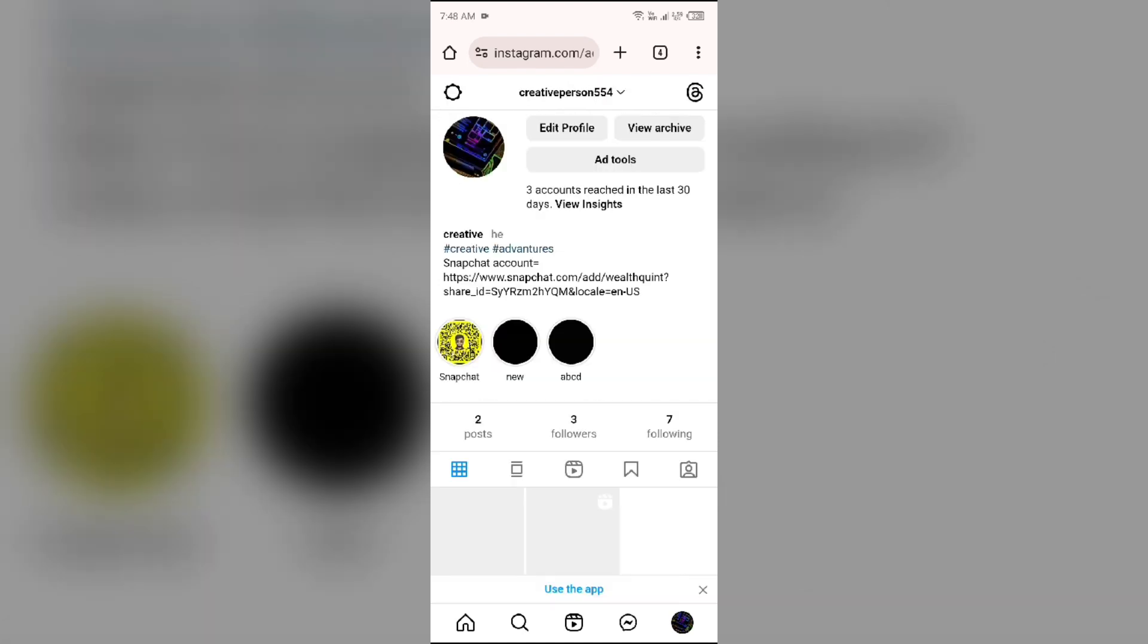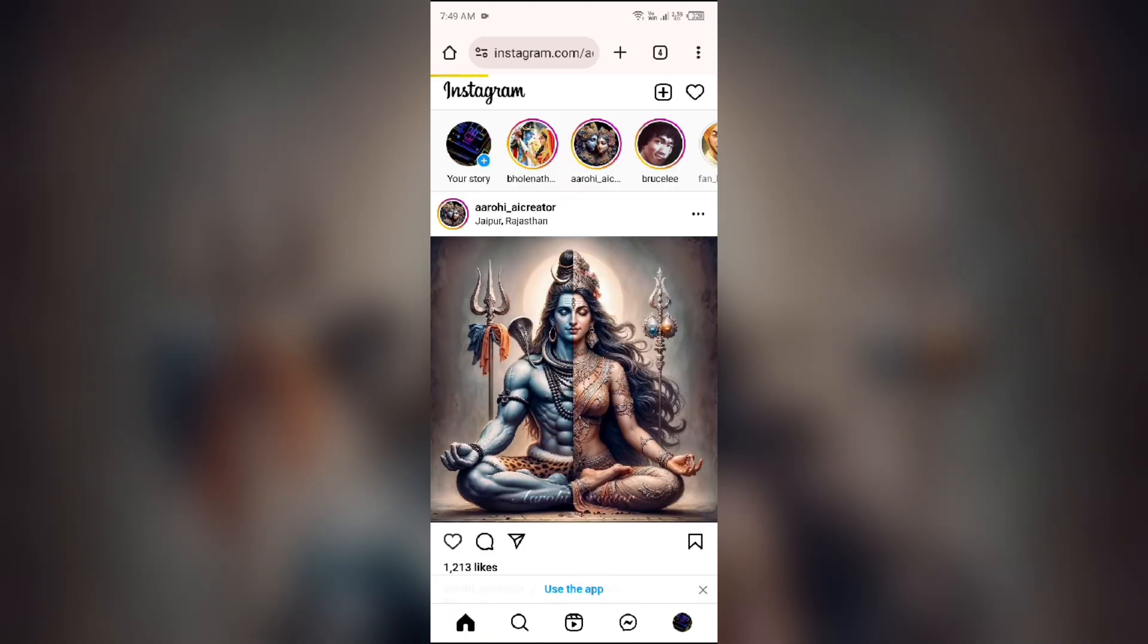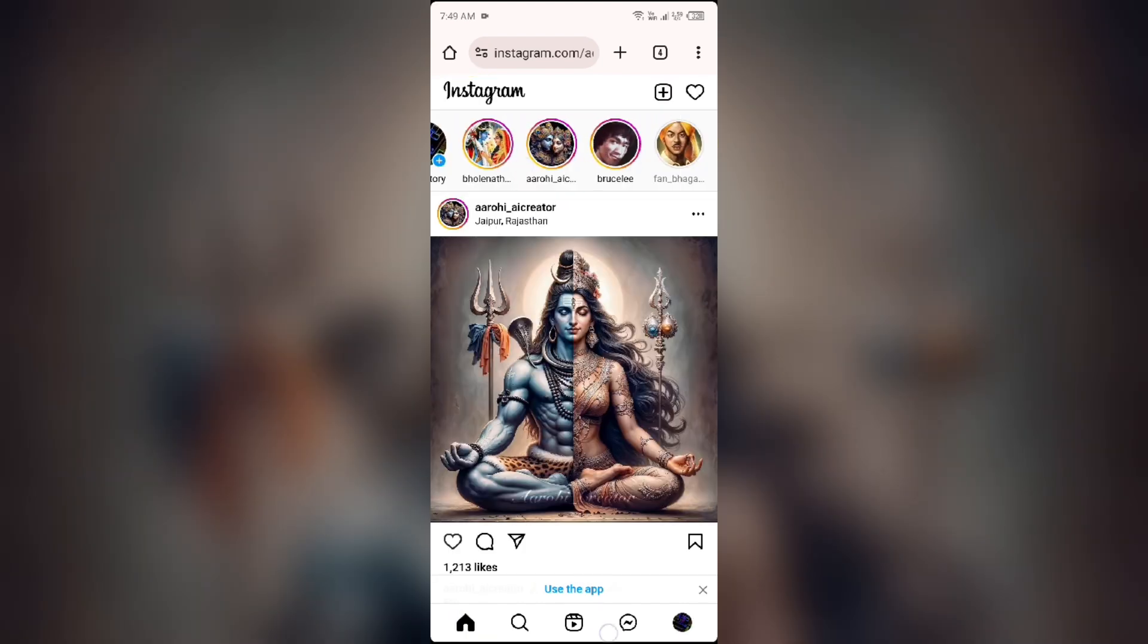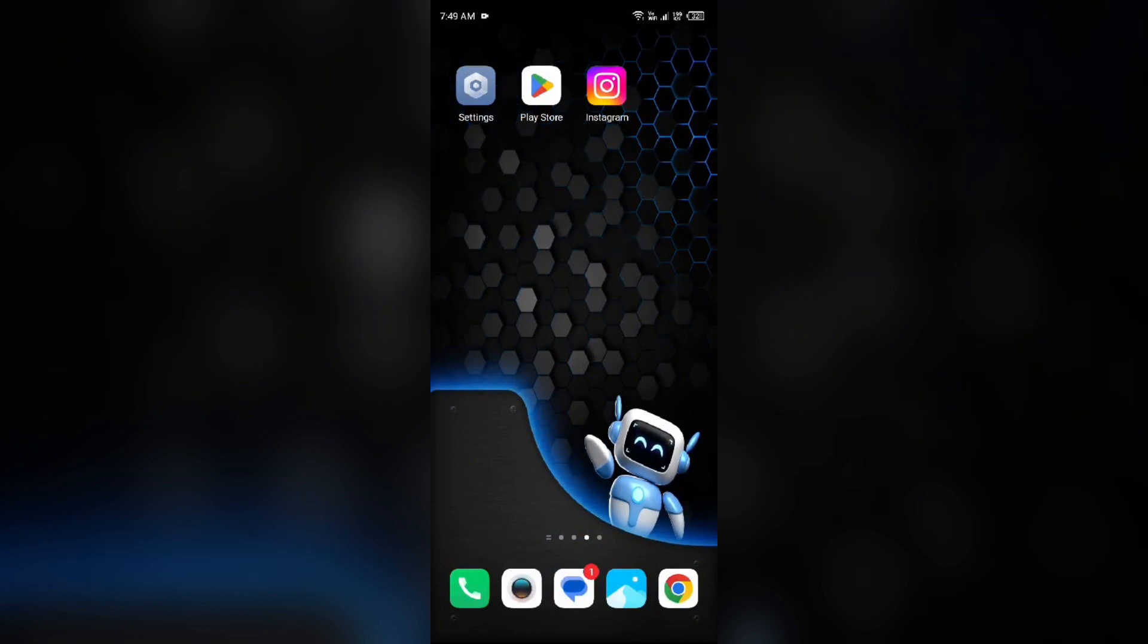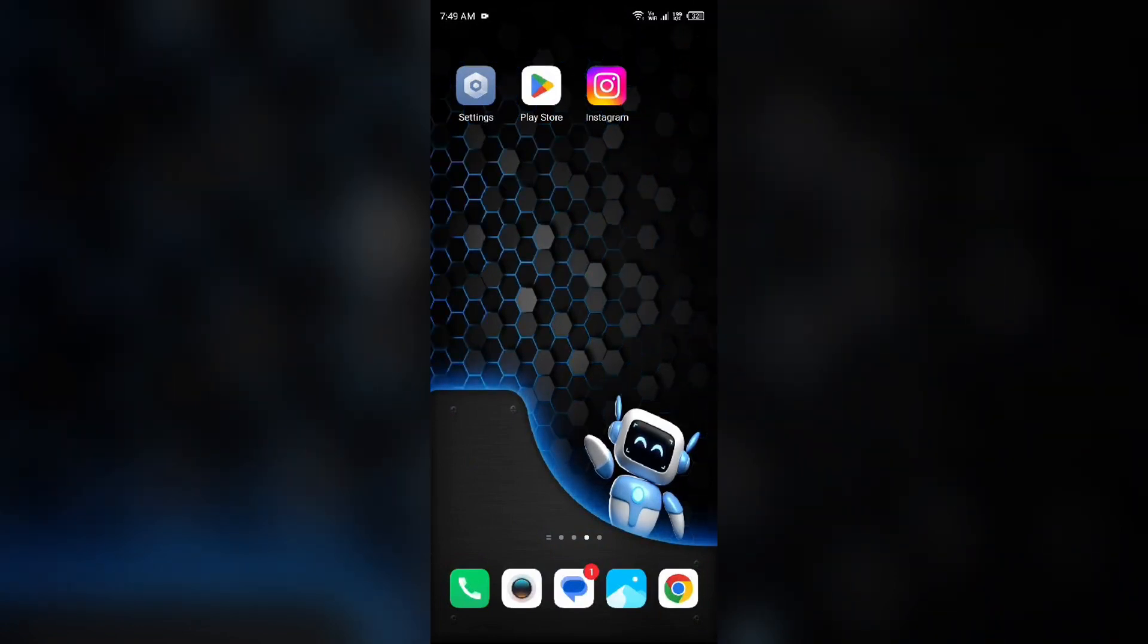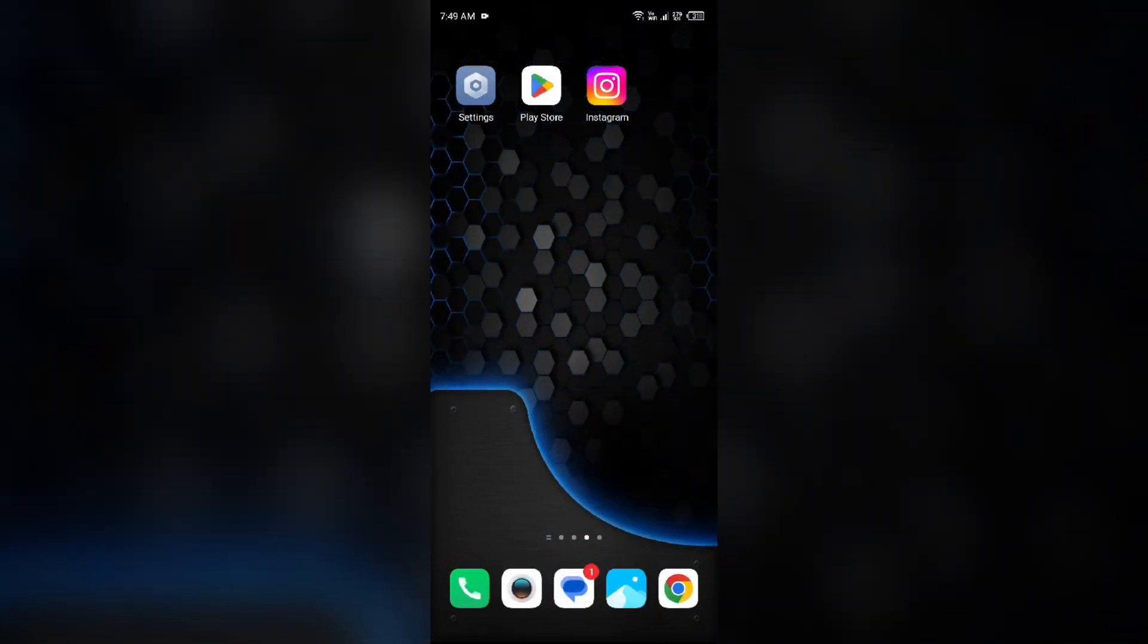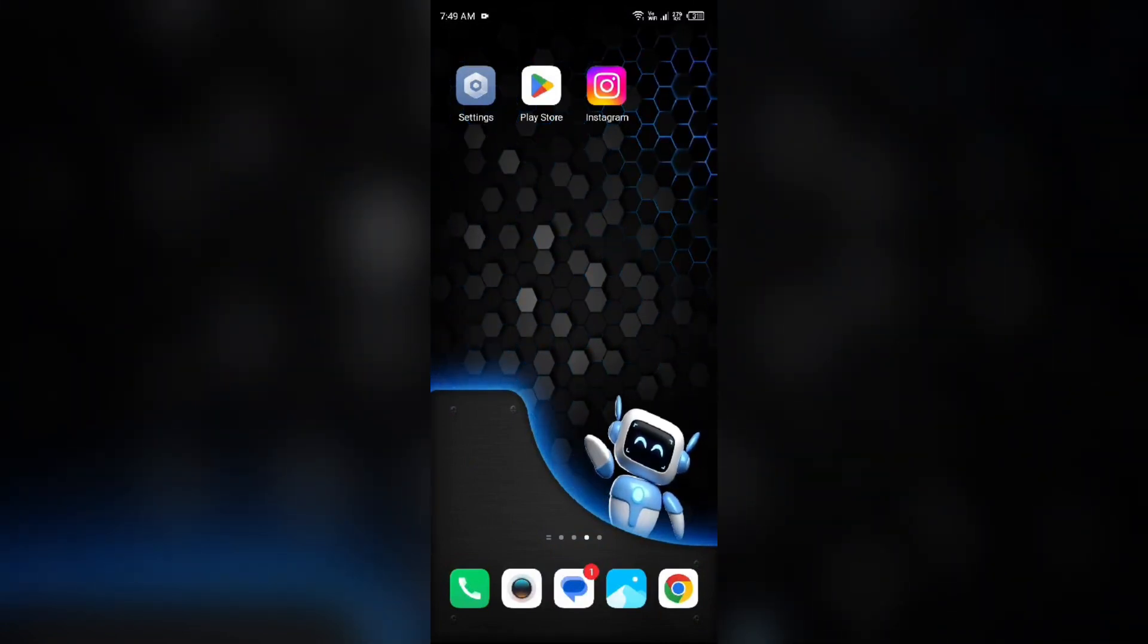After that, you will see the follow suggestions removed. So in this way you can turn off Instagram story follow suggestions. That's all for today and thank you for watching our video.